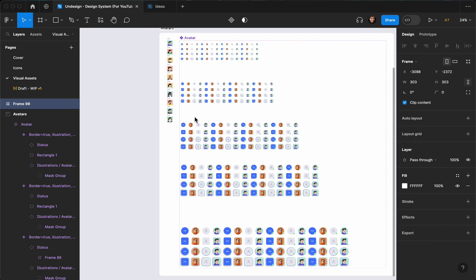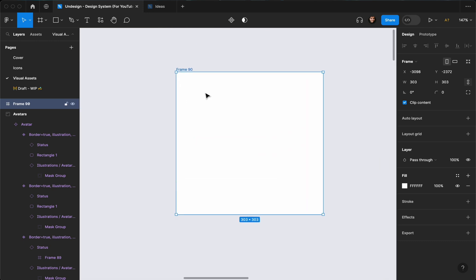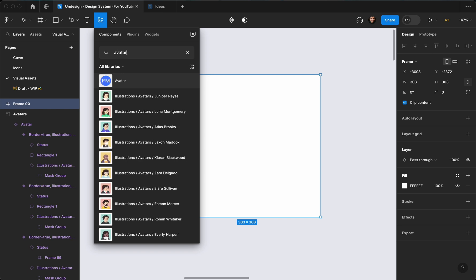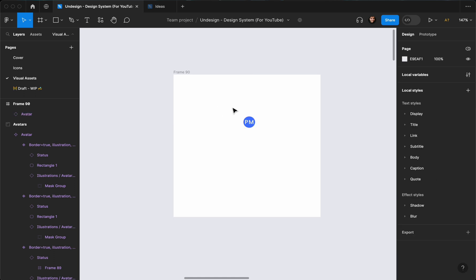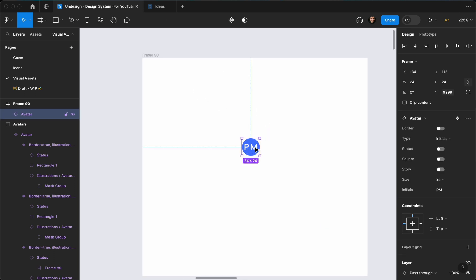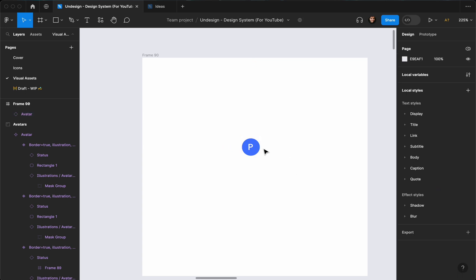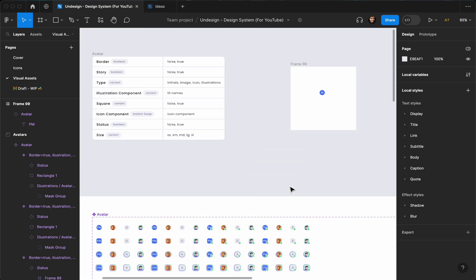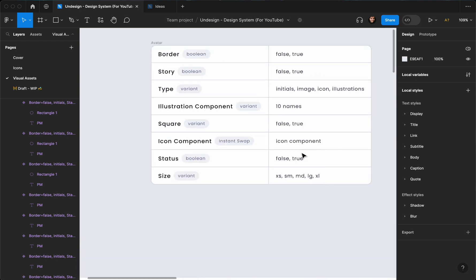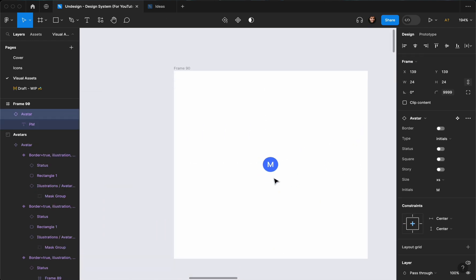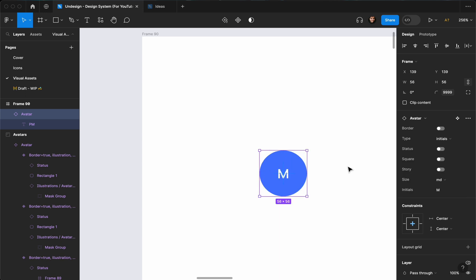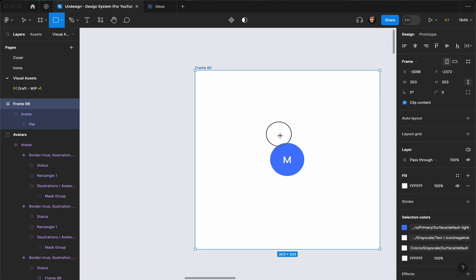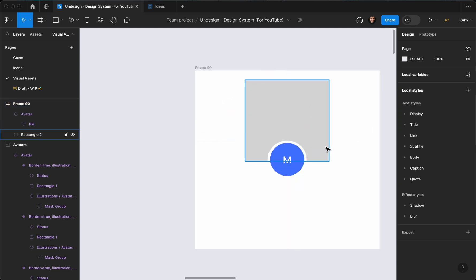Let's go ahead and test it out. I have a frame here — I'll hit Shift+I to find my component and search for 'avatar'. I'll drag and drop it here. This is extra small — you can edit the initials however you want, for example changing to one initial only. You can align it on your design system from here. Let me center-align this one and change the size to medium.